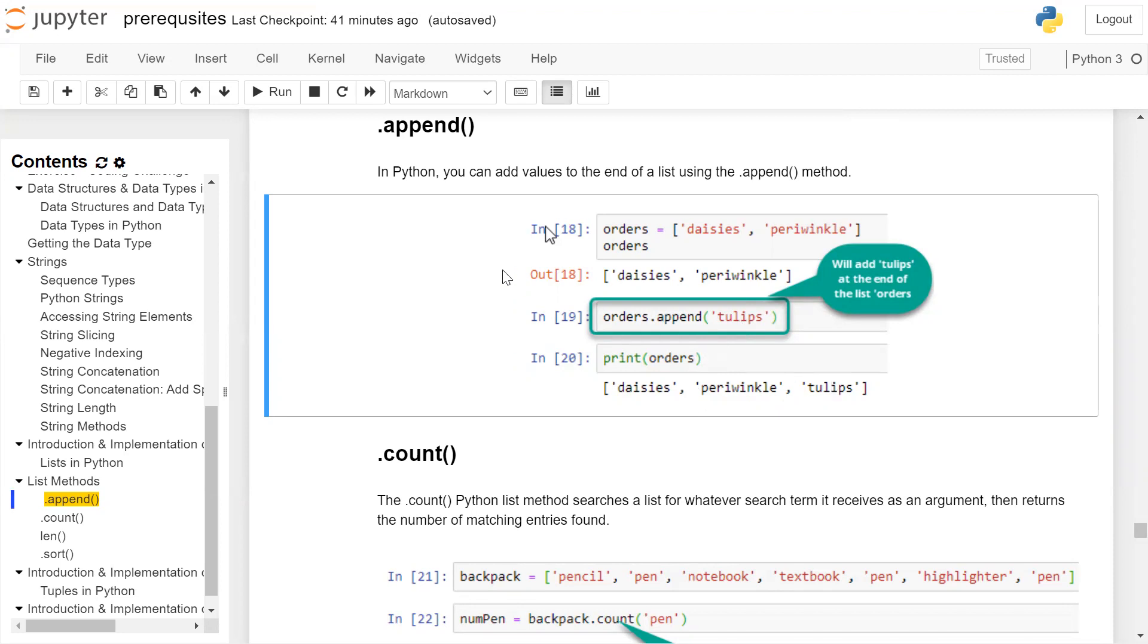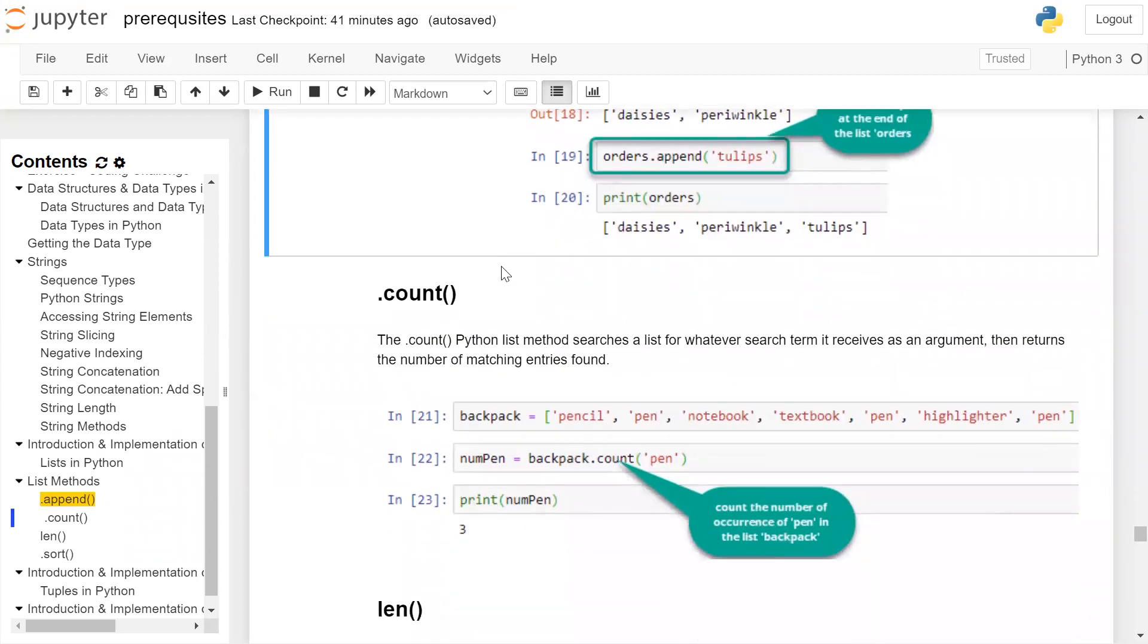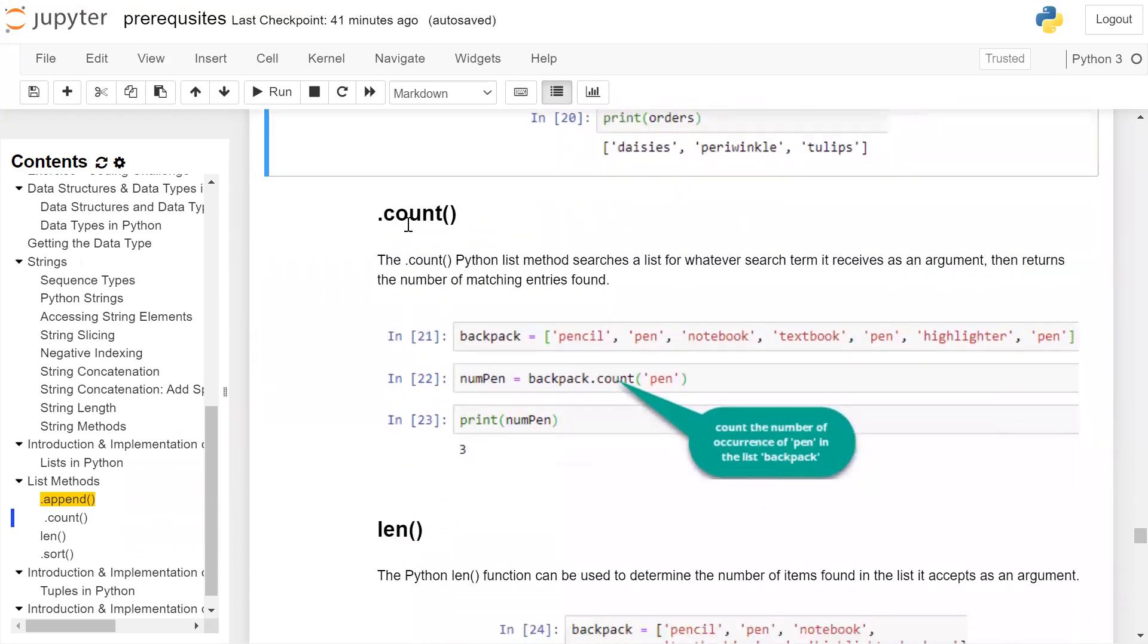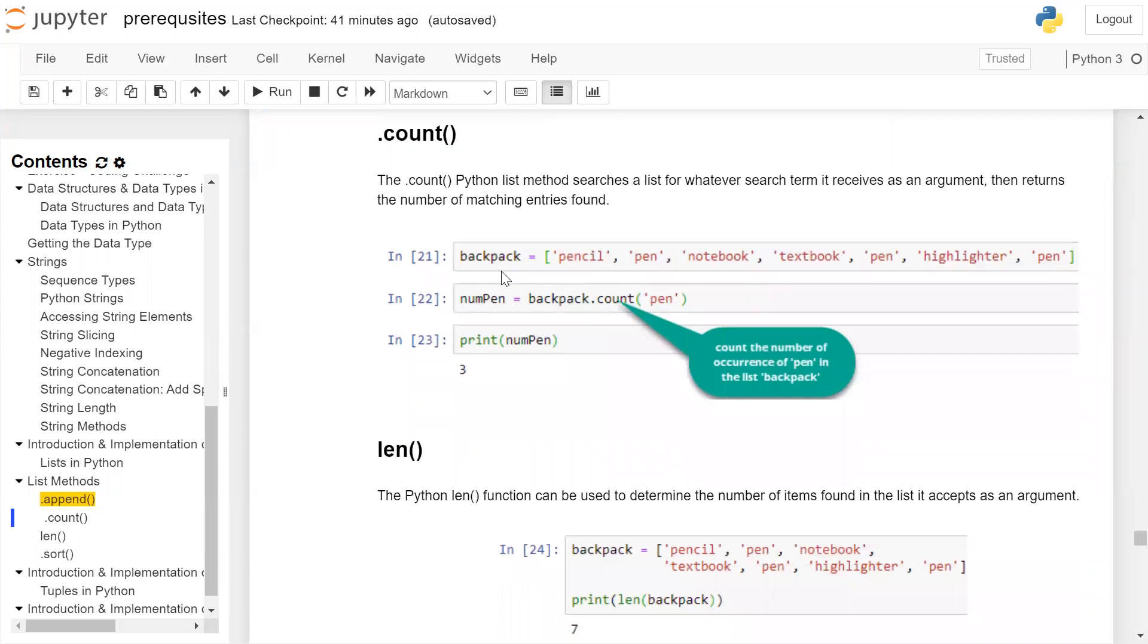Second method: count(). The count() method in Python searches a list for whatever search term is received as an argument and then returns the number of matching entries found. For example, backpack is a list containing pencil, pen, notebook, textbook, pen, highlighter, pen. Pen is repeated three times inside the list.